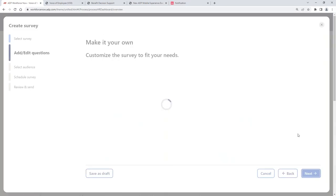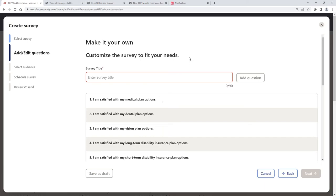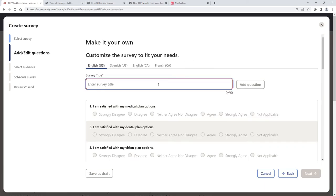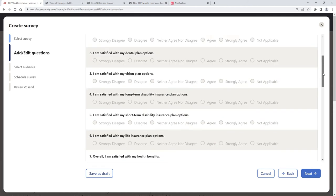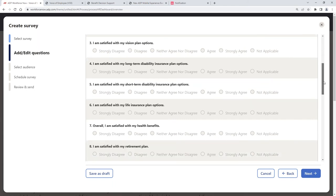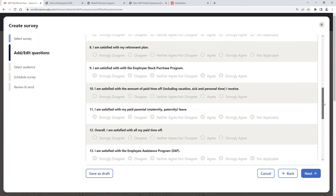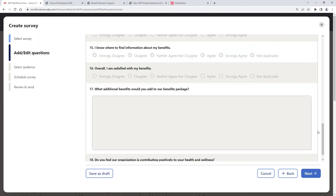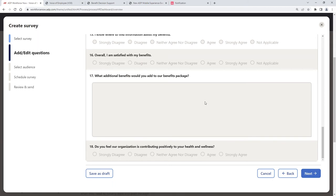We were just in benefits, so we can send out that benefit survey. I can customize and add additional questions, or I can use the canned survey here. So I can type in benefits or benefit satisfaction. I can add my own questions, but we can also see here how satisfied are our employees with their medical plan. And then going through each line of service, vision, short-term disability, et cetera. Again, at the end we can say, what additional benefits would you add to the package? And do you feel like we're doing a great job of contributing positively to your health and wellness?